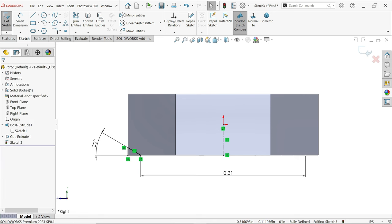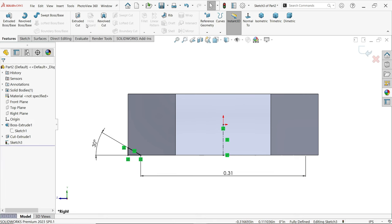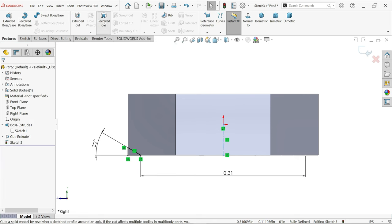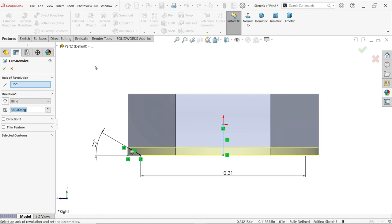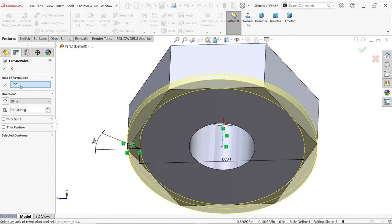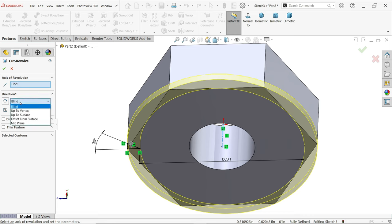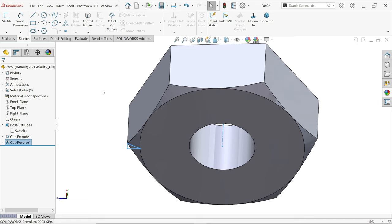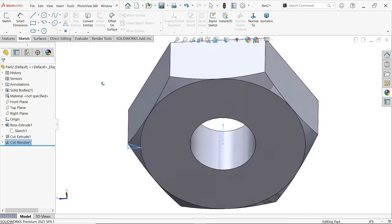Now activate revolve cut feature. See, axis of revolution, by default system took this center line. I want to cut 360 degrees, so keep end condition blind and this is the angle 360 degrees. Say yes and here, look.